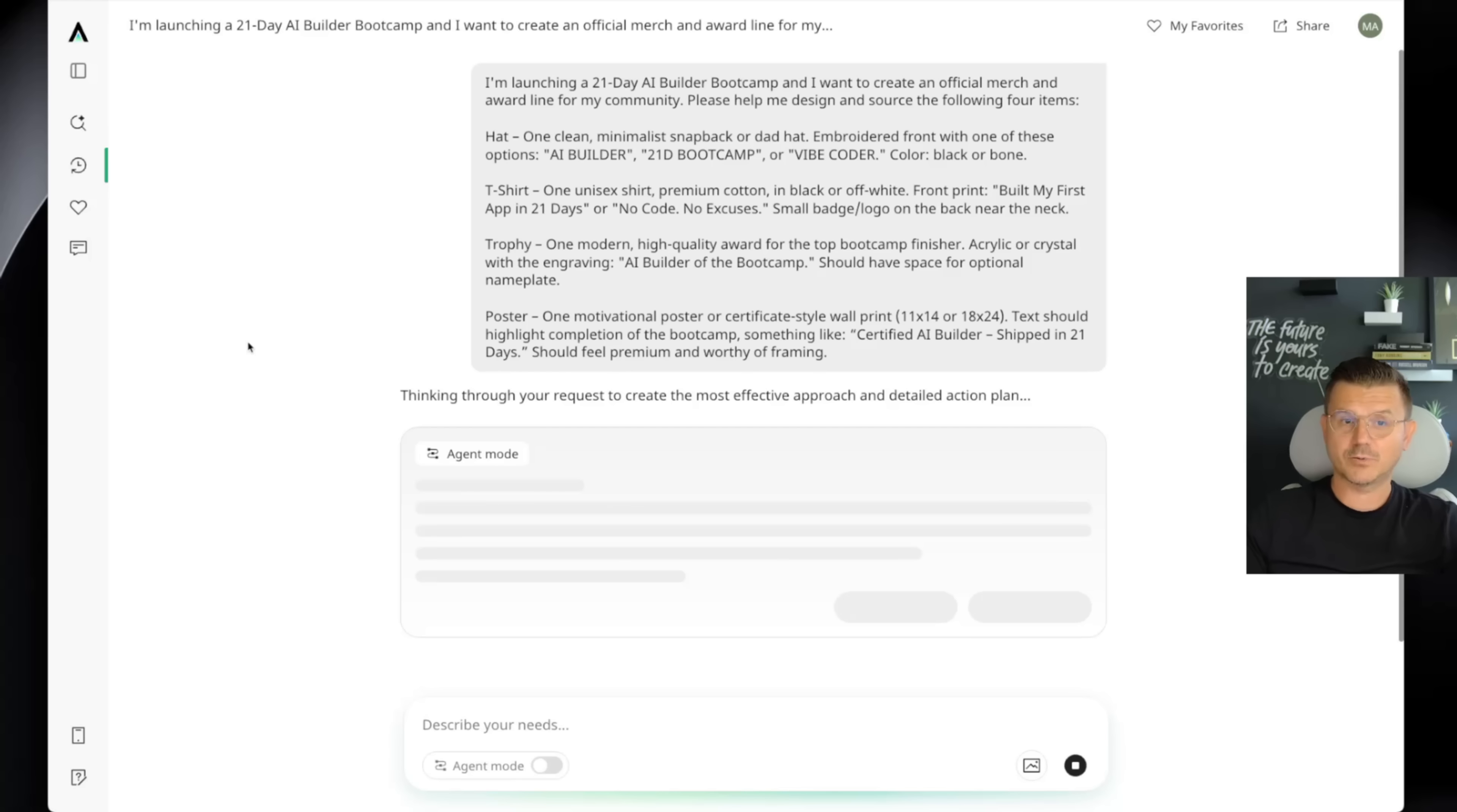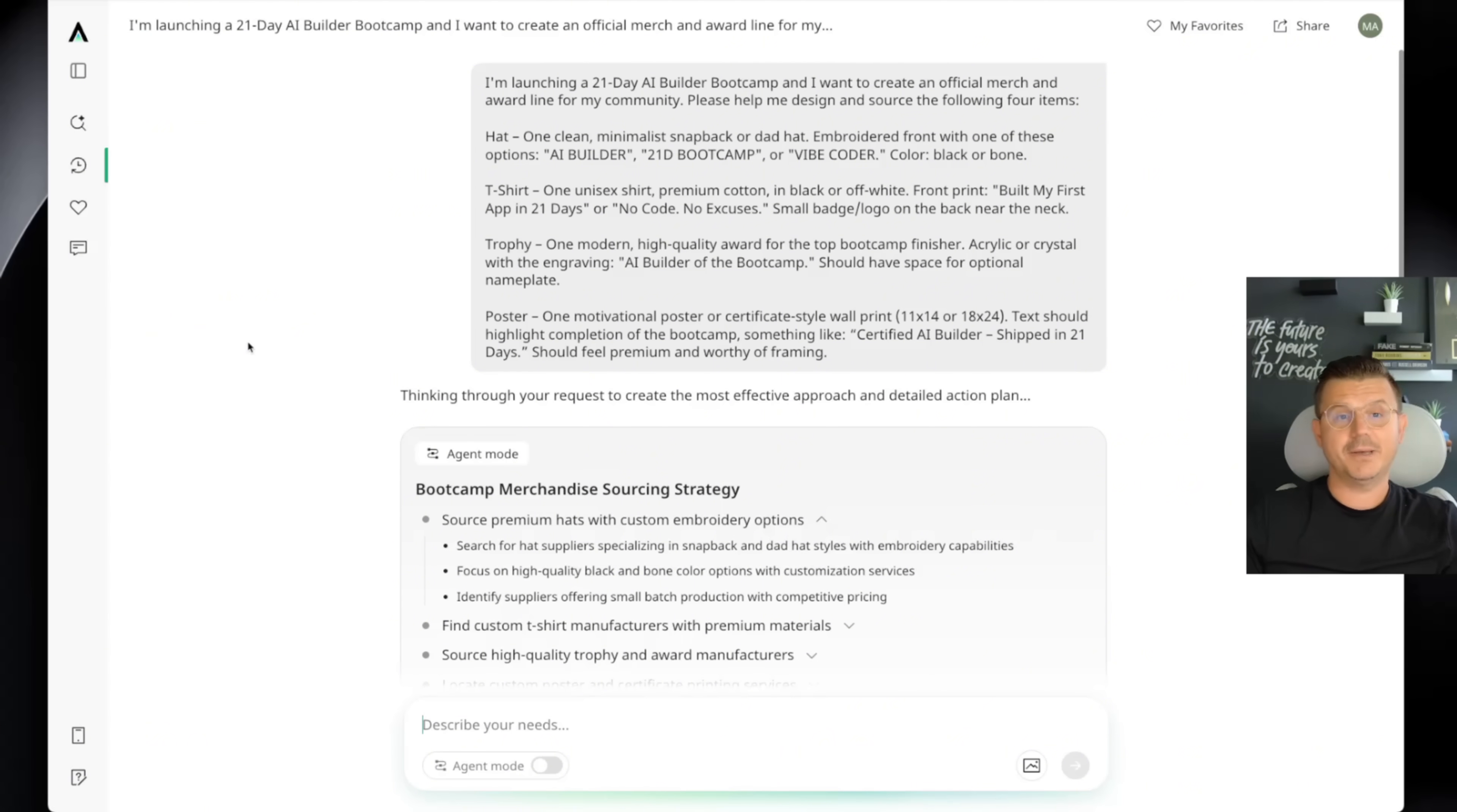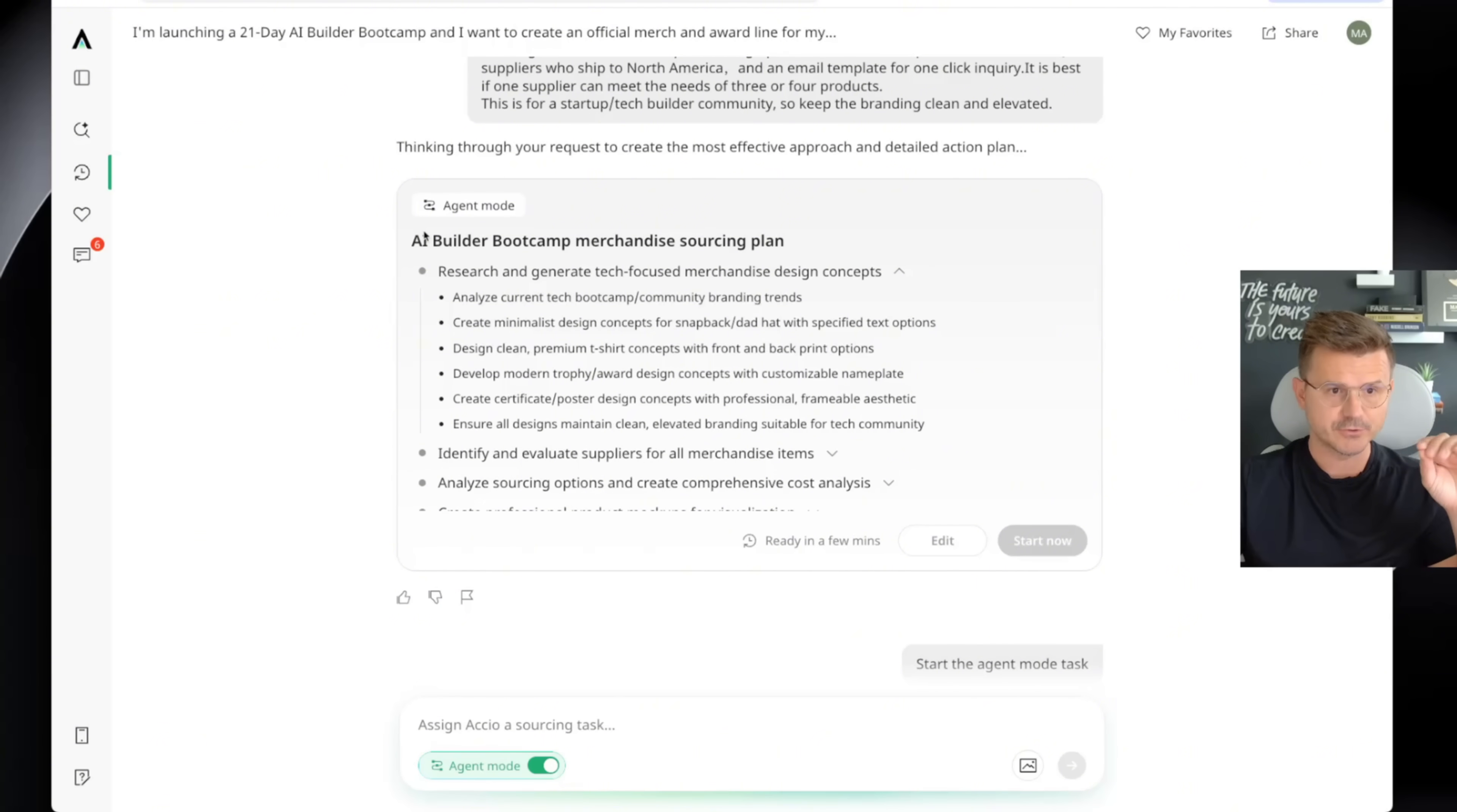I've sourced hundreds of products from China. I've done e-commerce for the past 15 years. And this is a pain in the ass. This whole process takes a lot of time. And right here, you could see the comprehensive plan that the agent is actually going through.